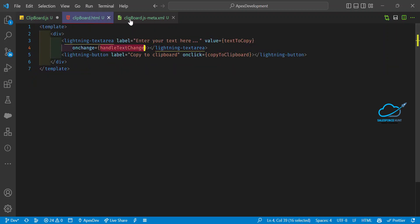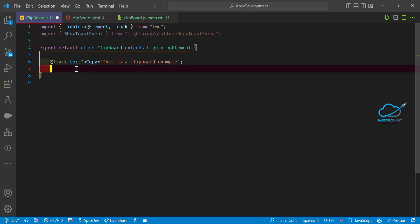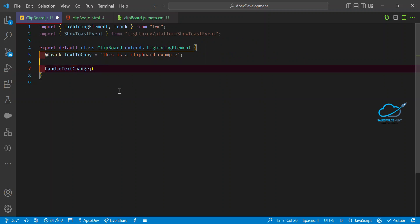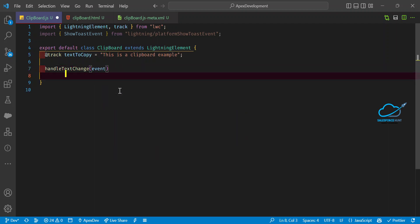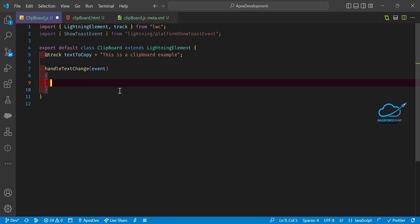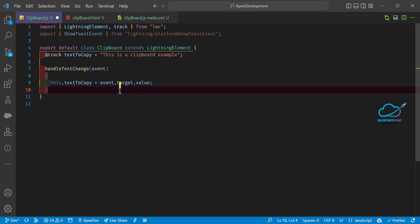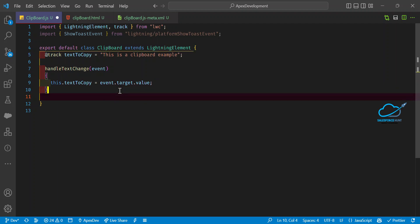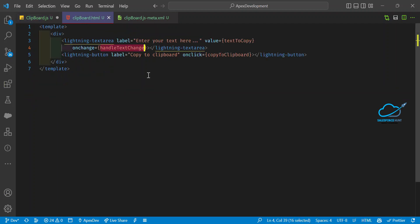Now handle the event. The method is handleTextChange. Inside it, write: this.textToCopy = event.detail.value — this captures the updated value whenever the user changes the text at runtime.